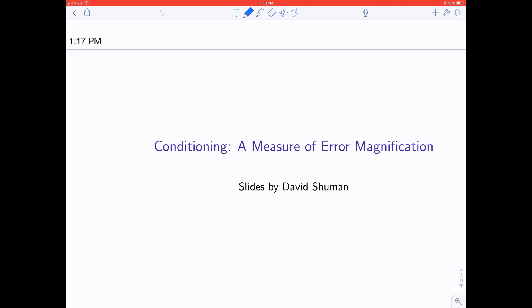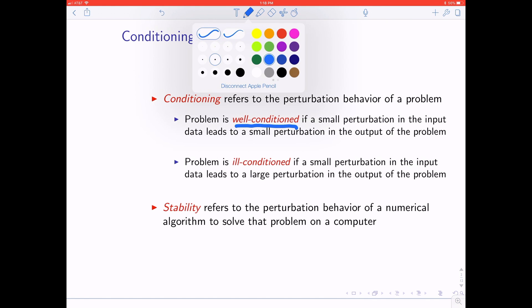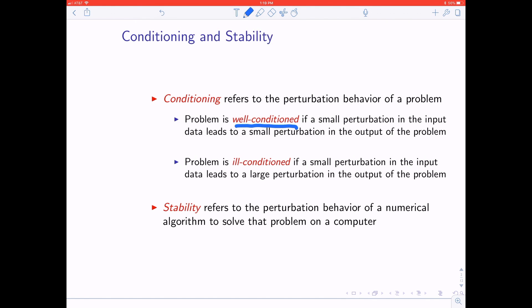Thanks for listening to this lesson on conditioning, which has to do with how error is magnified in computational problems. We say that a problem is well-conditioned if small perturbations in the input data lead to small perturbations in the output of the problem. For example, if you're calculating eigenvalues of a matrix and you change one entry a little bit, you might hope the eigenvalues just change a little bit — that's well-conditioned. The problem is ill-conditioned if a small perturbation in the input leads to a large perturbation in the output.